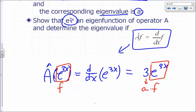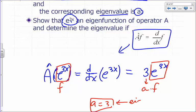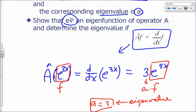So A equals 3. What do you call that A? This is the eigenvalue that corresponds to this particular eigenfunction. We've proven that when you operate A on e^(3x), you get back a constant times the original function. So e^(3x) is an eigenfunction.